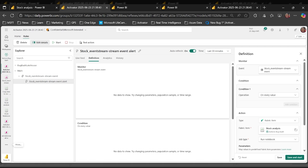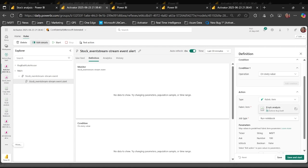Today I'm demoing a new Activator public preview feature: passing parameter values to Fabric items. You can set up an Activator rule on your data set so that whenever the condition of the rule is met, we automatically take the action of your choice — that includes running Fabric items like pipelines and notebooks. Today we're expanding that functionality to enable you to not only run the item but also pass parameters from your data source to the Fabric item.